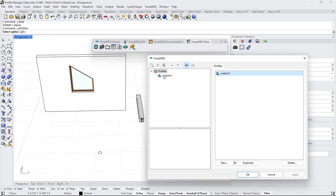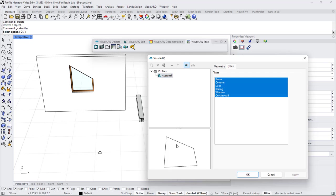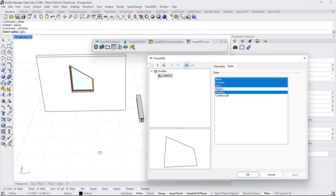Here we can see the list of custom profiles existing in the document. In this case, we just have the one that we have just created, and we can see here to which object types it can be used for. In this case, I'm going to leave just the window checked.